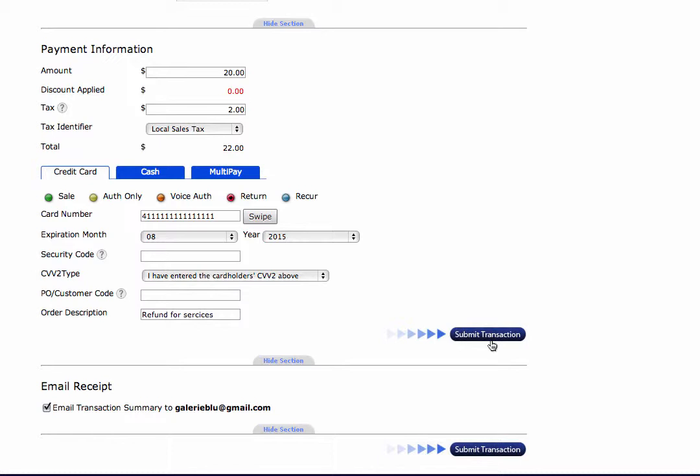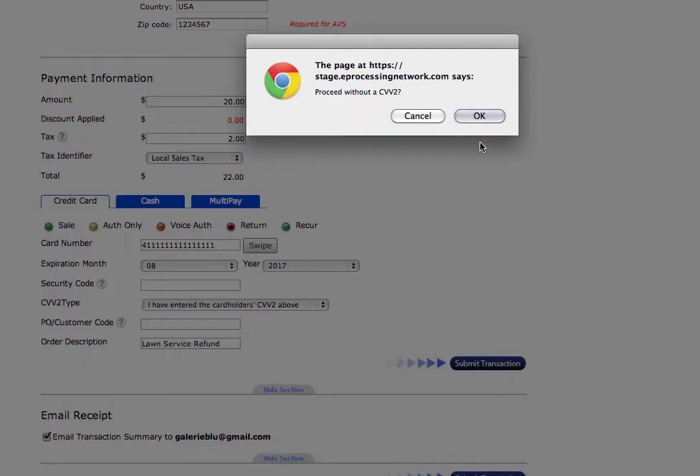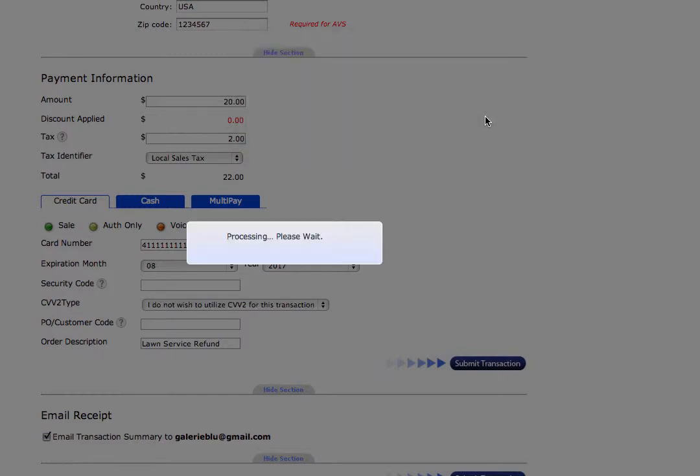So once you have all that information, we're going to select submit transaction. Once you select to submit the transaction, you'll notice that it says proceed without CVV2. Go ahead and click OK. Like I said, it is not necessary to process the return.